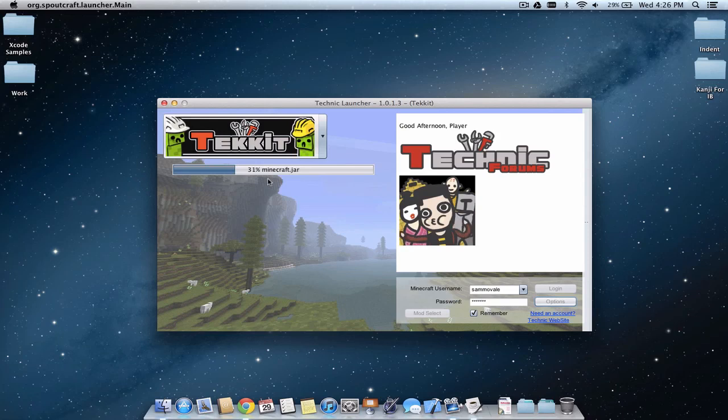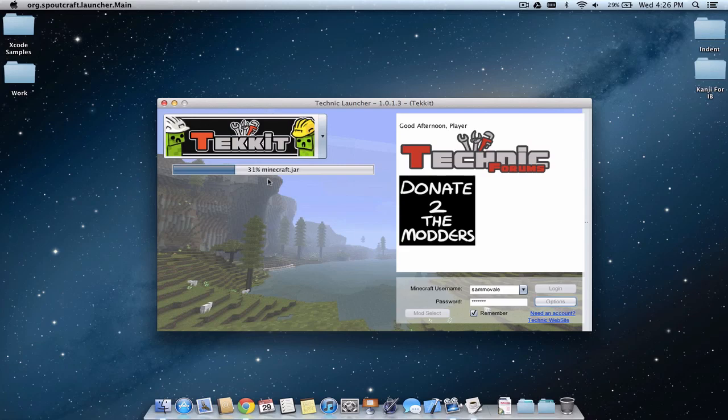This is the Techno Trip, showing you how to install Tekkit on a Mac. Thanks for watching. Bye.